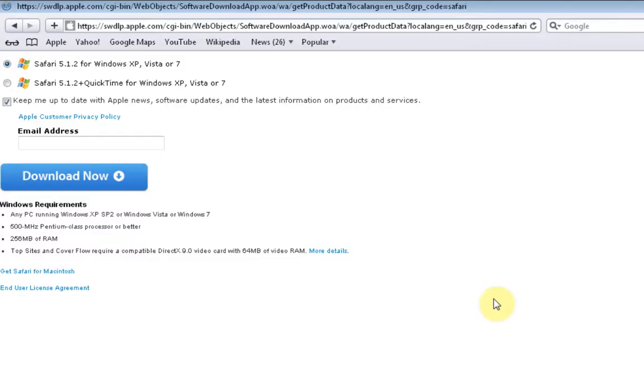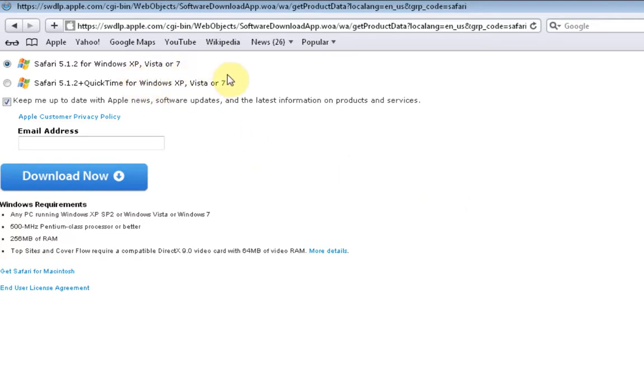Apple Safari. Apple, of course, is an operating system, but they do allow you to have their Internet browser loaded onto a Microsoft XP, Vista, 7, or 8 operating system.